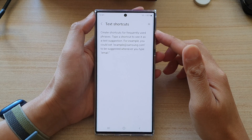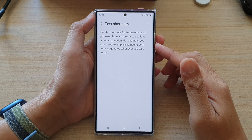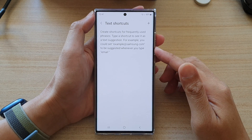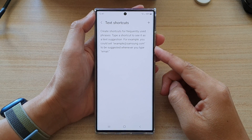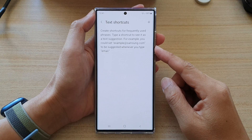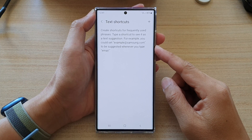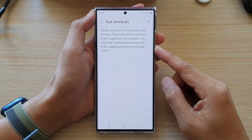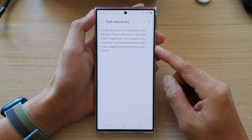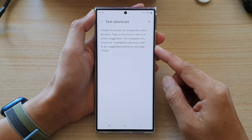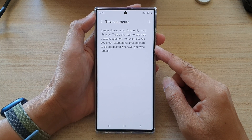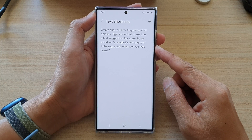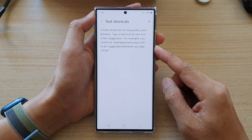In this video we're going to take a look at how you can create keyboard text shortcuts for frequently used phrases on the Samsung Galaxy S22 series.